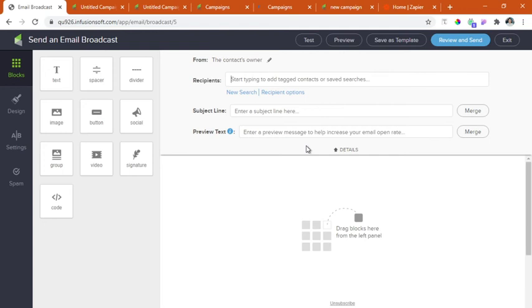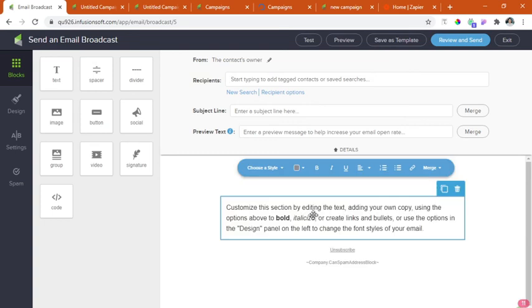You'll notice that it's the same layout as that of what we are creating in the campaign builder. We can now copy and paste the body and the headline of the email here.